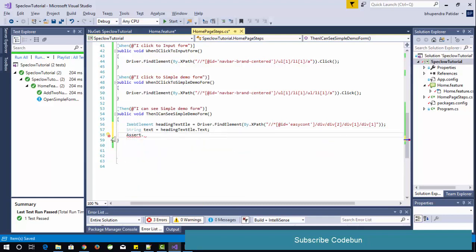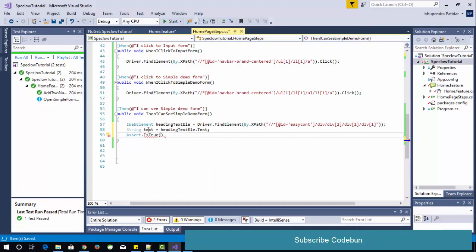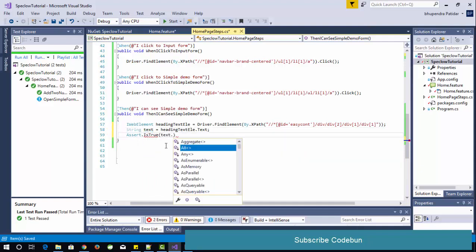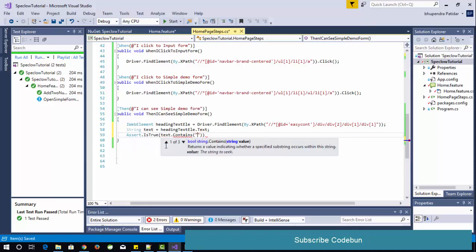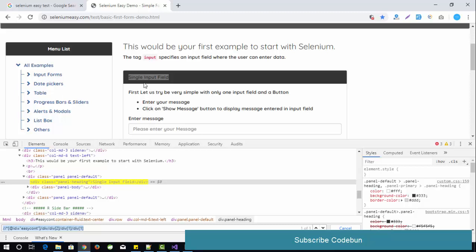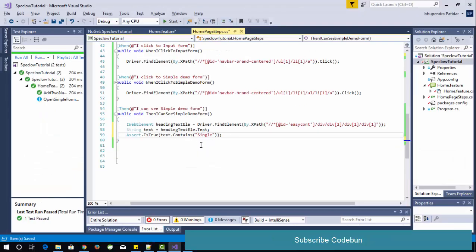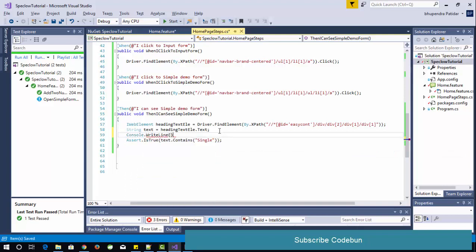You need to import the NUnit package for assertions. Use Assert.IsTrue(text.Contains("...")) to verify the text contains the expected value. Once the changes are done, build the project — the build is successful and you can see the scenario called 'Open Simple Form'. Right-click and run the scenario.